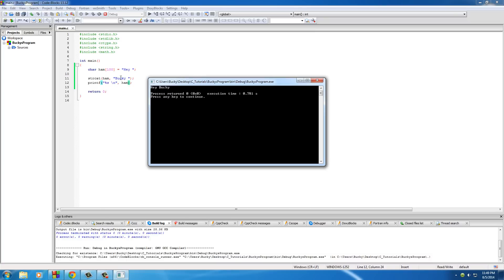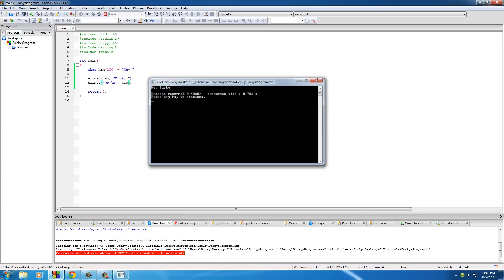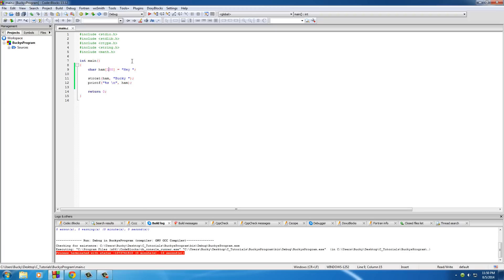In this case, Bucky. Now, the cool thing about this is, this string is now part of ham. So, we need to make sure, whenever we're creating this original string, ham, that it is long enough to hold whatever strings you're going to tack on to it.